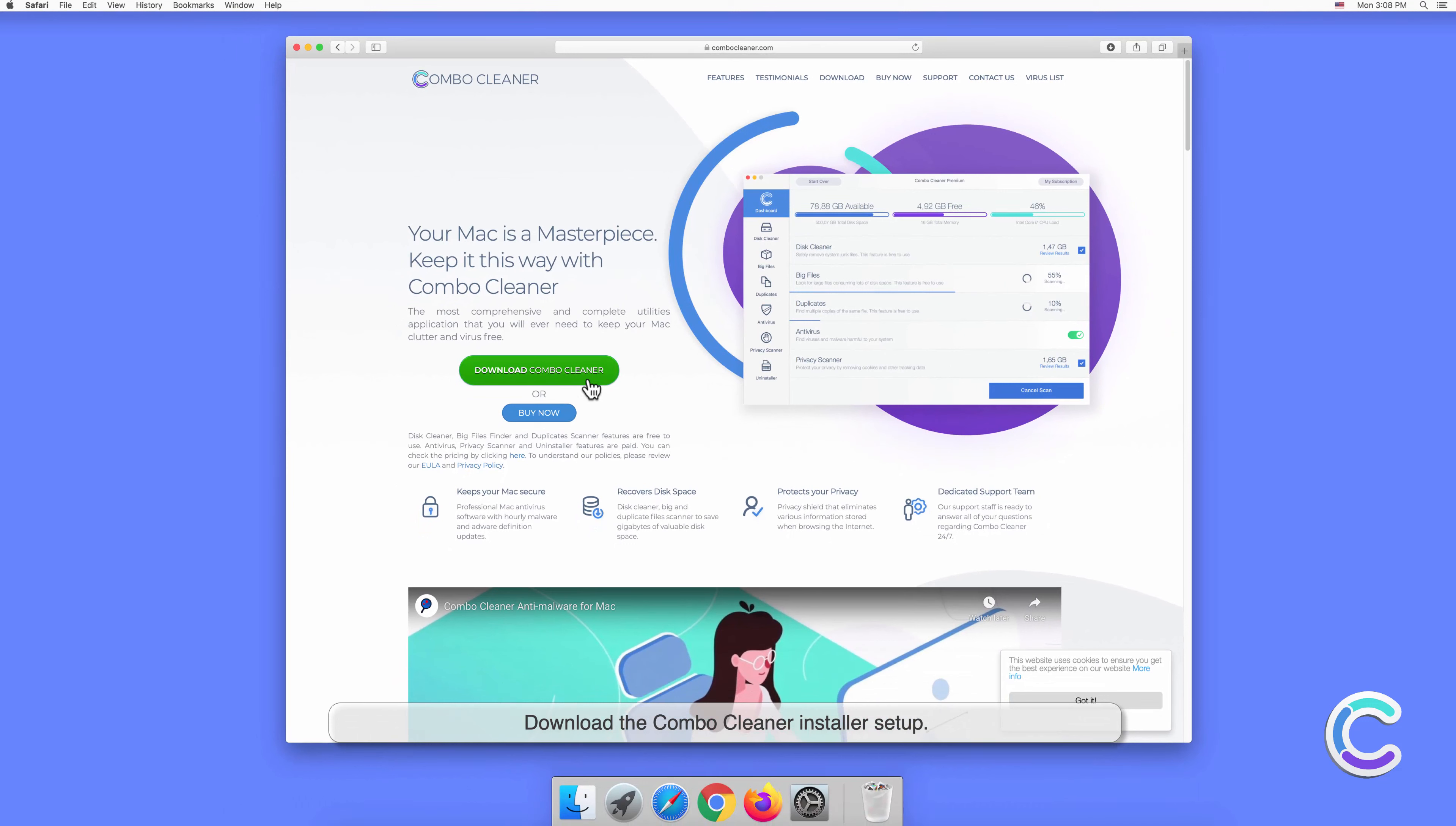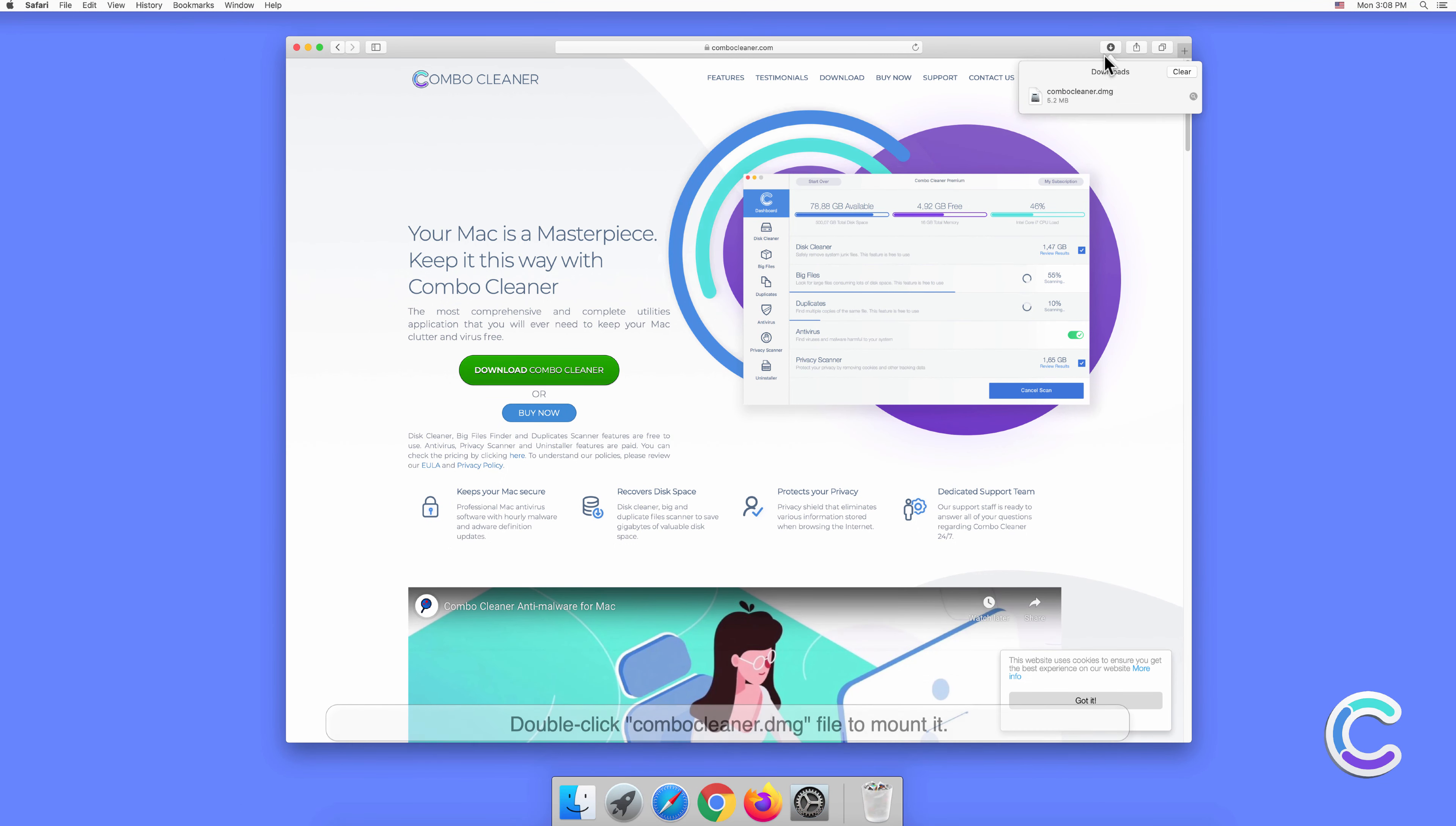Download the Combo Cleaner installer setup. Double-click the combocleaner.dmg file to mount it.